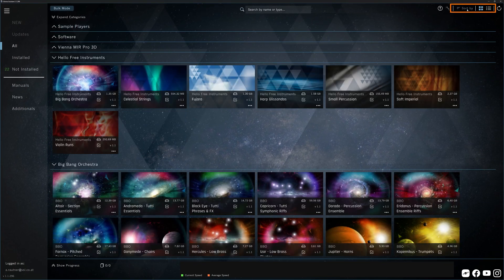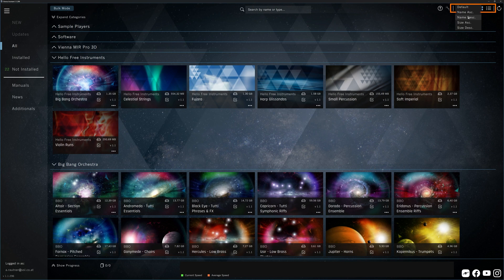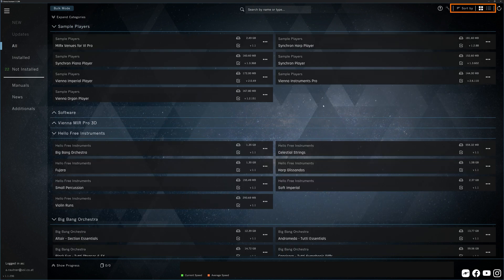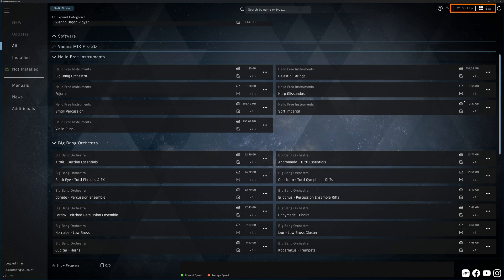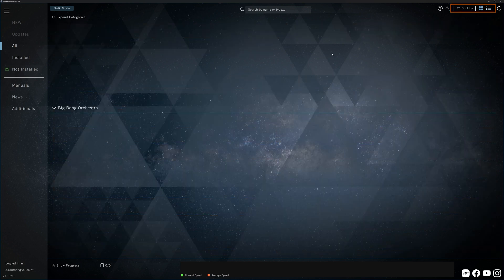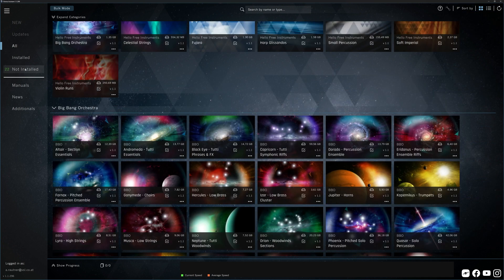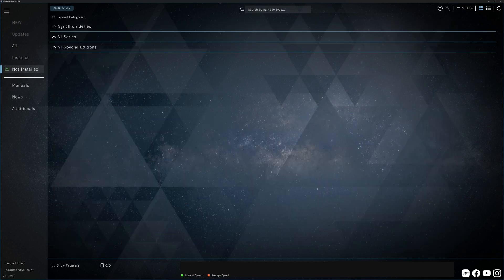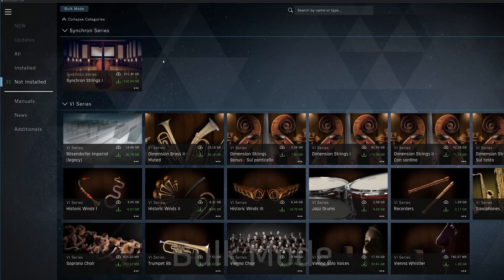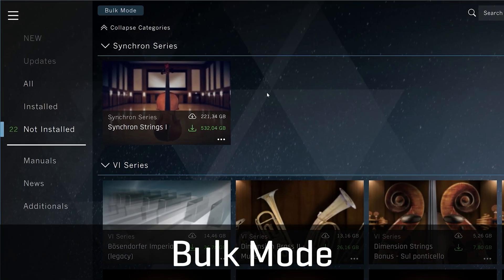You get different sorting options and you can switch between different views, always depending on which filter you have selected in the sidebar. And before we get to the sidebar, there's an express way to download everything you need. Bulk mode.